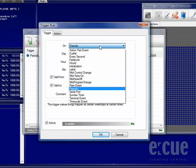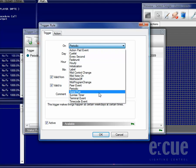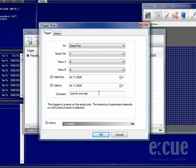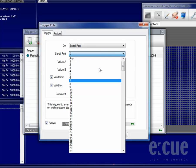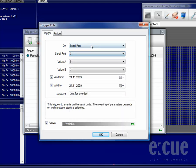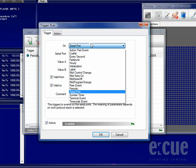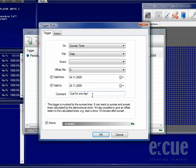Let's add another Trigger. Another possibility for triggering are incoming serial commands, so just choose the serial port that you would like to receive the command from and set the values A and B.